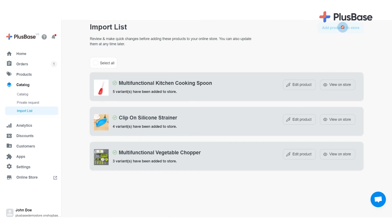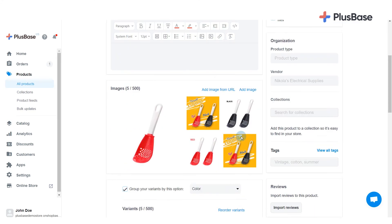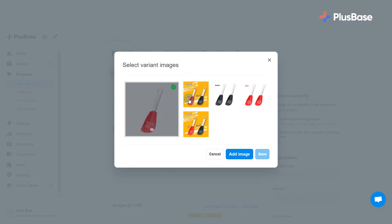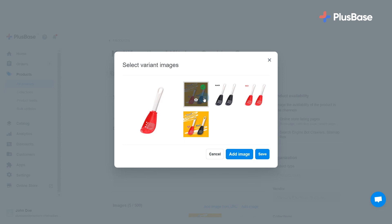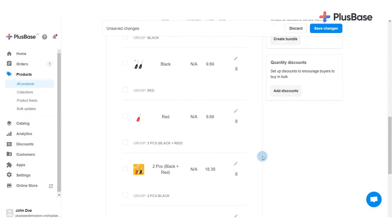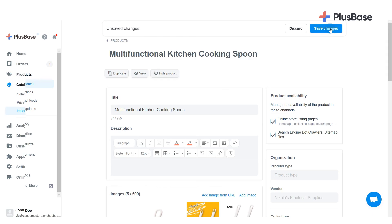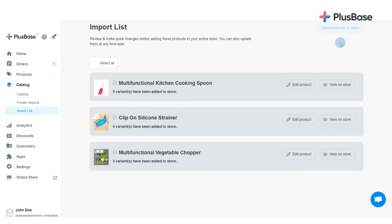Once your products have been imported successfully, you can edit them by clicking on Edit Product, or see how they look on your storefront by clicking View on Store.